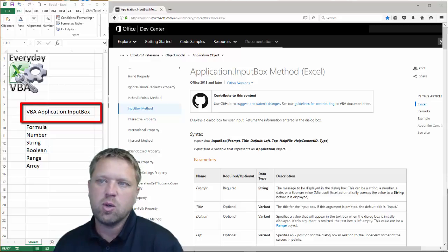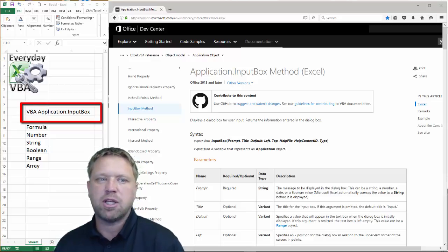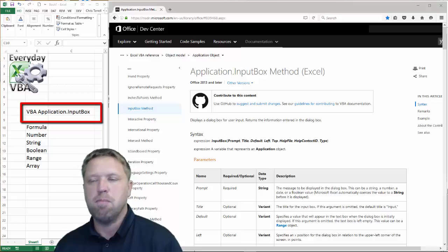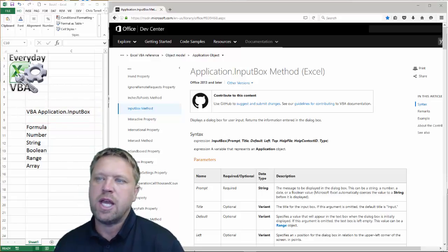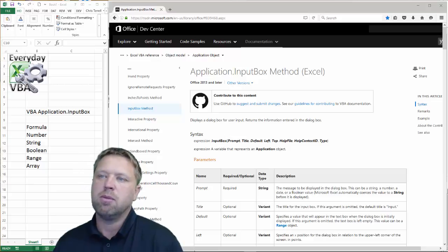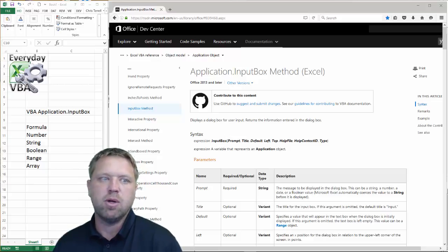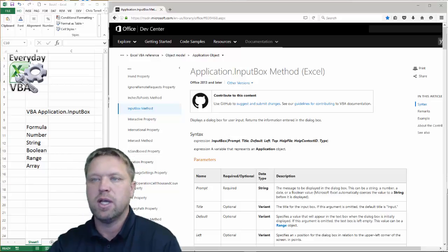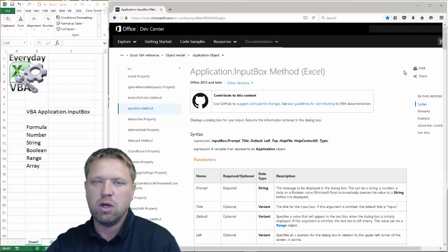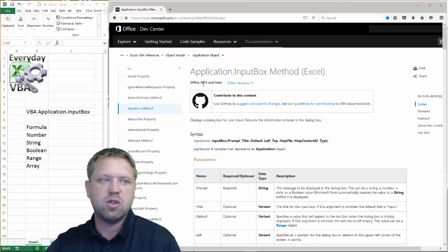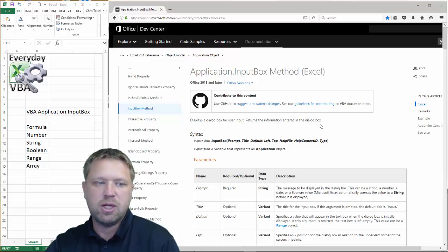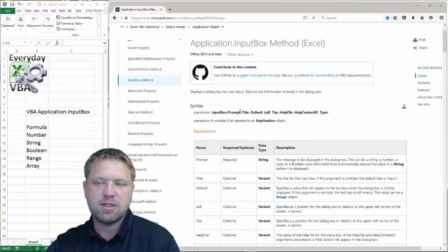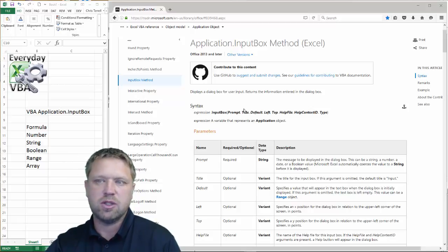Hi all, this is Chris Terrell with Everyday VBA. In this video, we're going to be looking at the Application.InputBox method. As you know, you probably use VBA — there is an InputBox, but there is also an Application.InputBox, and that is specifically for things like this. It's specific to Office 2013 and later, and there's just some additional information that you can do. It's the same concept, very similar, but you do have some extra options.